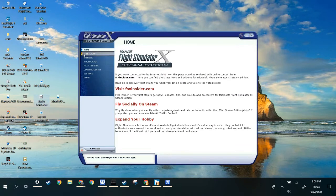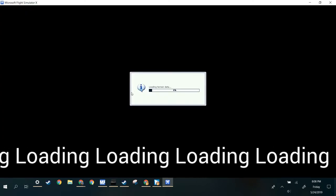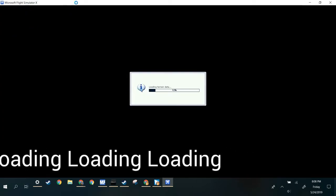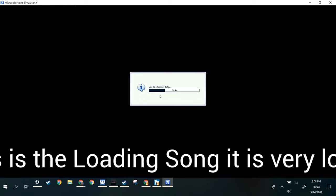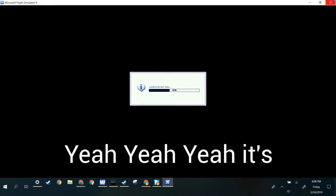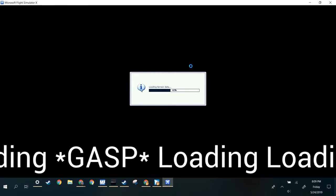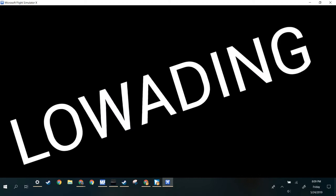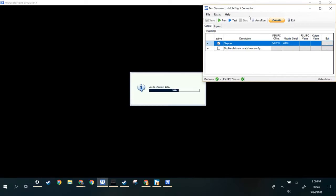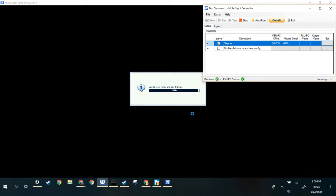We have FSX right here. Go to Free Flight, then just fly. [Loading...] And if you want to always run when FSX is open, you can press the auto run button. That'll make sure that you don't have to pop up MobiFlight in order to get it to work.